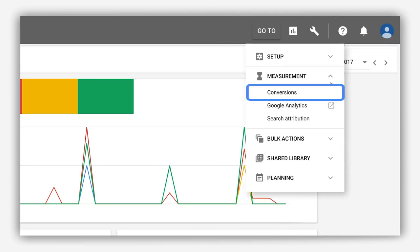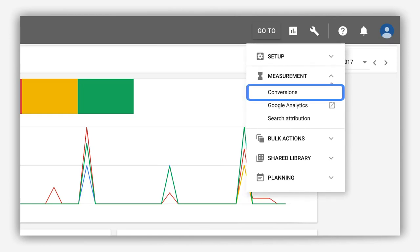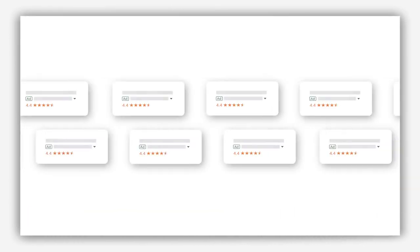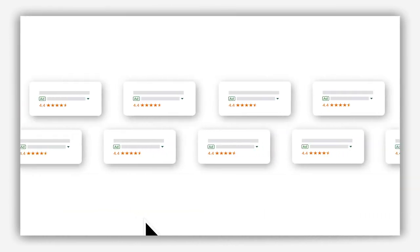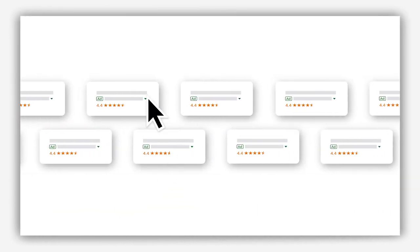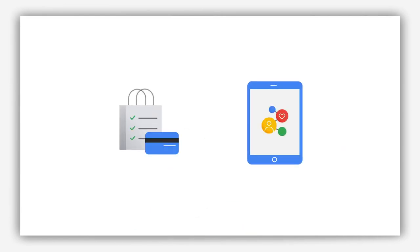Conversion Tracking is a free tool that tracks user actions you've defined after they click your ad. A conversion is any user action you consider valuable.